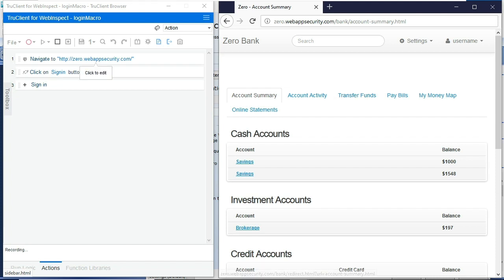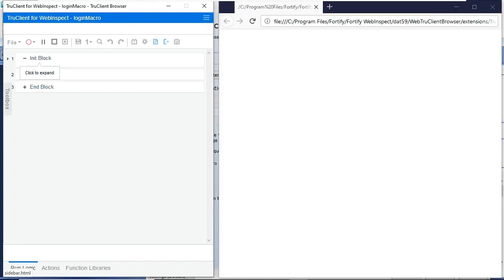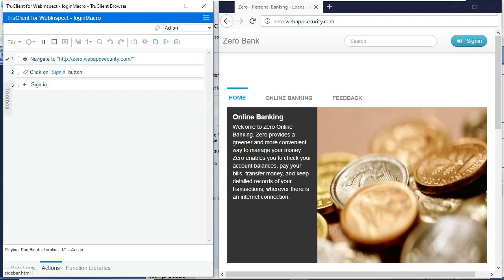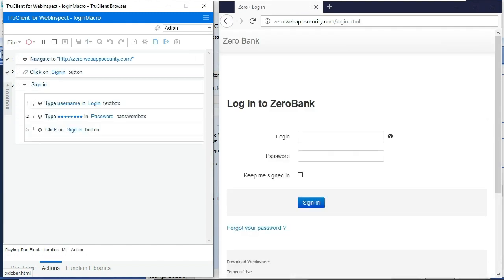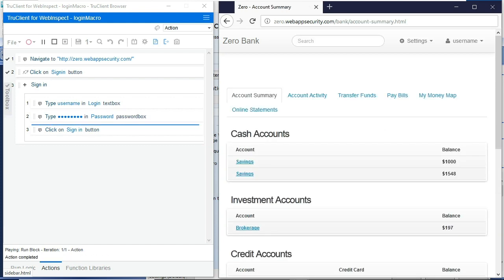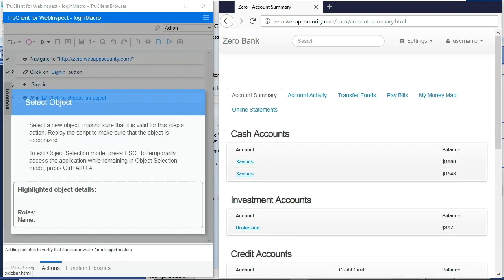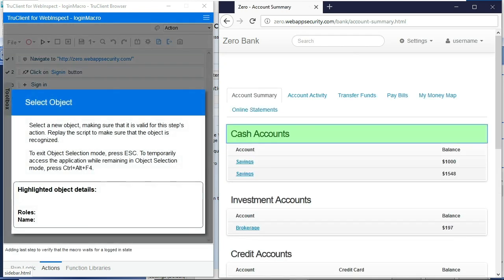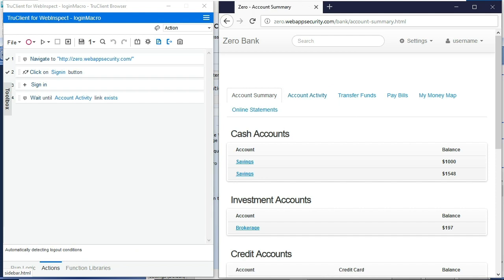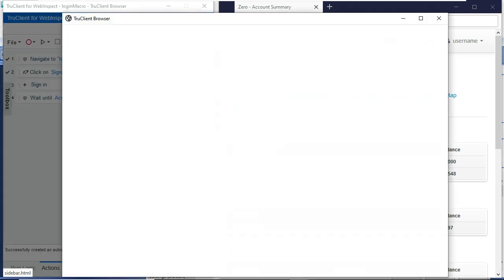So once I've recorded that, I'll then stop this macro, play it back. This will prompt me to provide some positive confirmation that we've logged into the application properly. I'll go ahead and select the account activity tab here and then WebInspect will detect a logout condition. Once that logout condition is detected, the macro is complete.